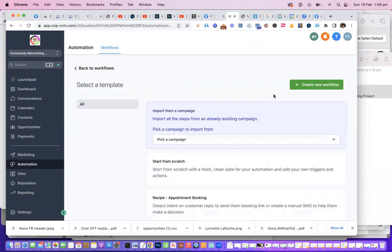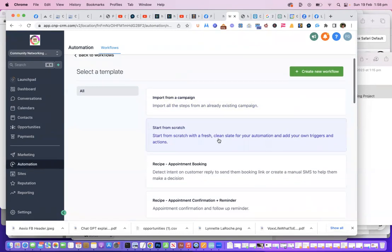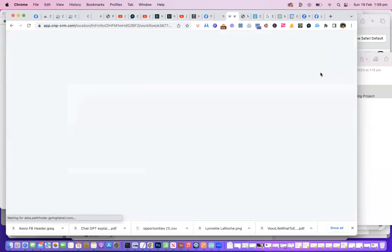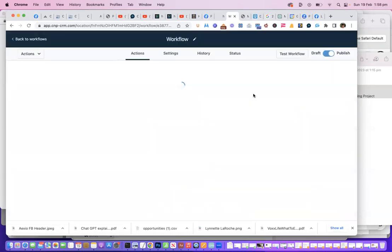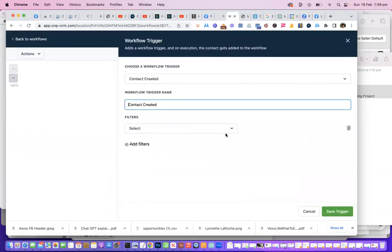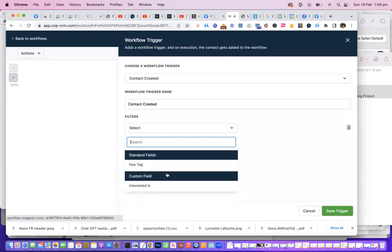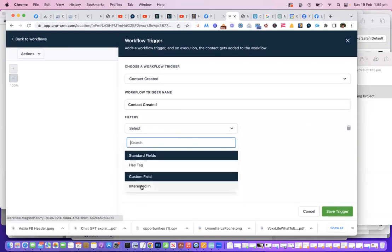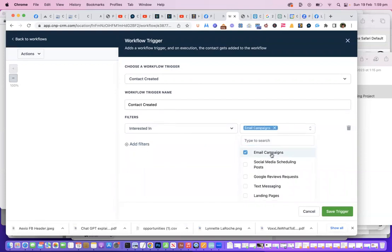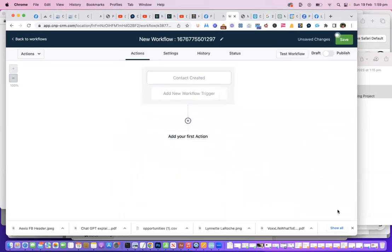And this is how you set up the automations. I'm going to start from scratch and create a new workflow. I'm going to say it's 'interested in email campaign.' Let's say that's what they're interested in. So we've created a trigger. Save the trigger.